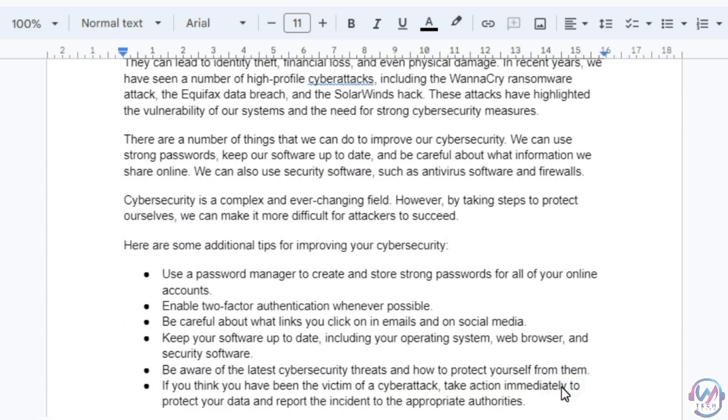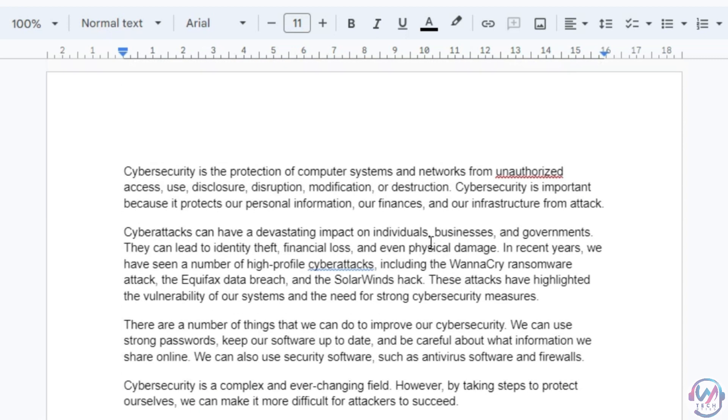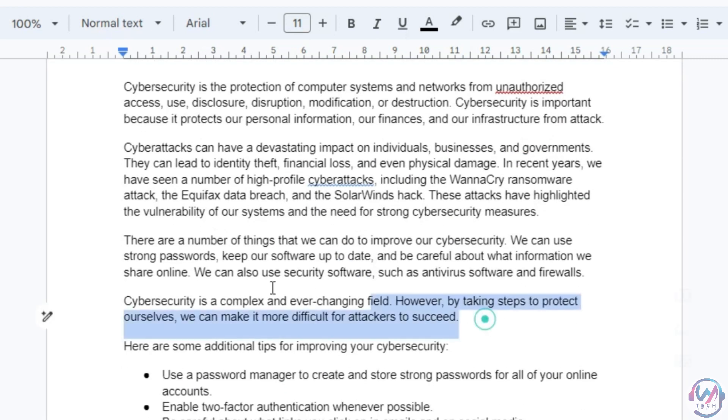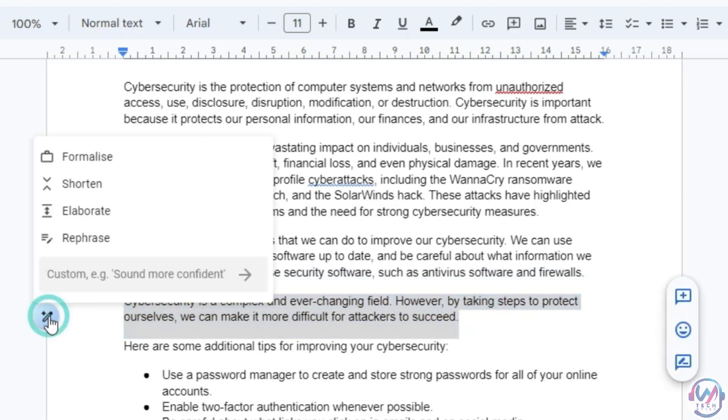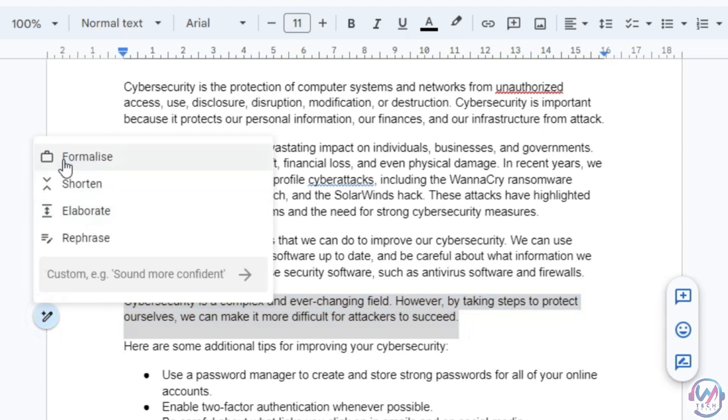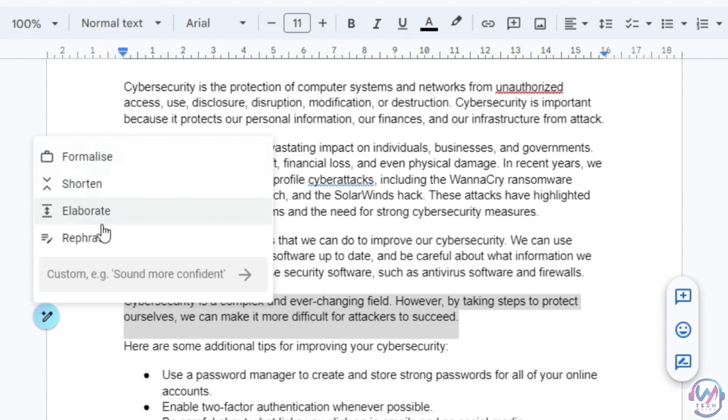The AI will generate a draft of your content based on the description. You can formalize, shorten, elaborate, or rephrase any section of the text. You can also type your own instructions for the AI to follow.